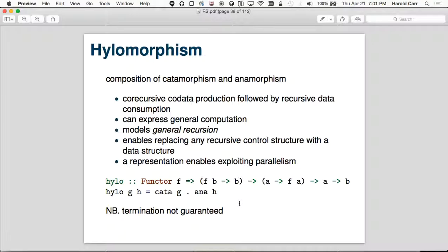When you finally have the magic decoder ring, it's just like, why didn't you just say that in the first place? The hylo definition: given a function from A to a functor of A, and a function from a functor of B to B, and given an A — first you give A to ana of H, then cata of G. It literally is an unfold followed by a fold.